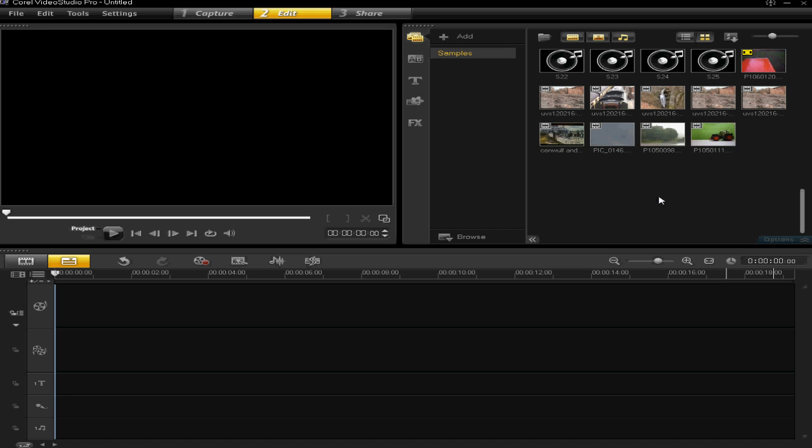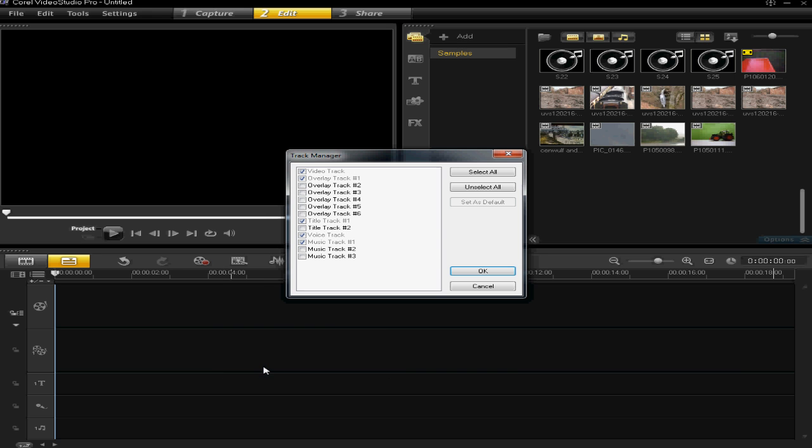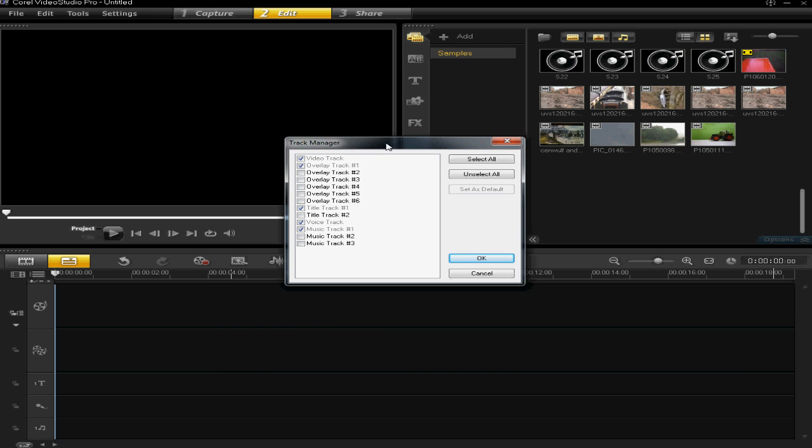So, next thing, you need to right click on the timeline, it doesn't matter where, anywhere, and then click track manager. It then opens up this track manager window. You'll see that only one overlay track has been ticked. So there is only one overlay track in the timeline.